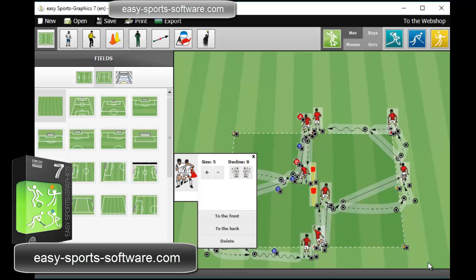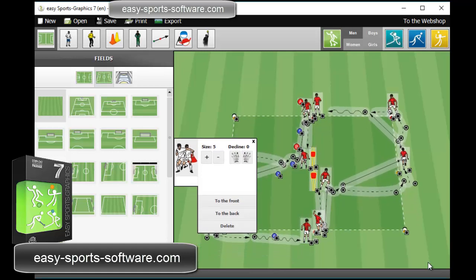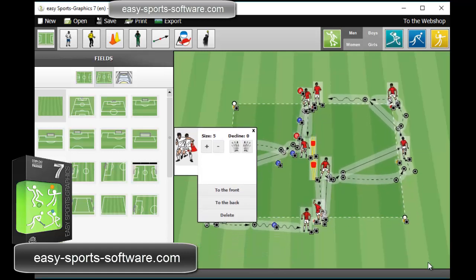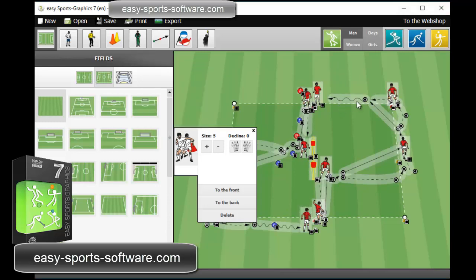Now I can move the whole graphic a little bit upwards, for example, with the arrow keys on my keyboard, or with the mouse.